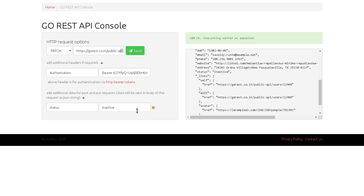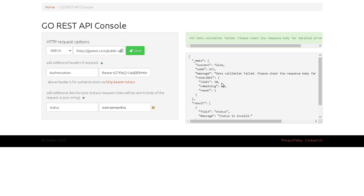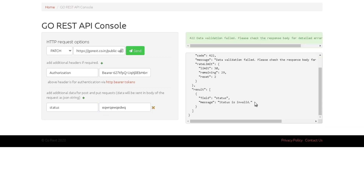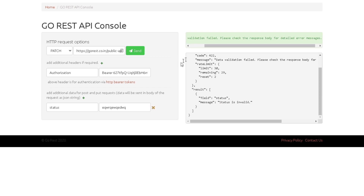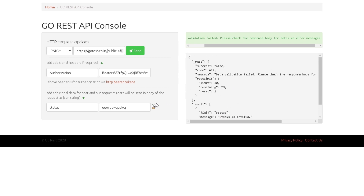Let's try putting some invalid junk as the status value to see if that works. It didn't work — which is good. Their validation ensures you can only pass 'active' or 'inactive', and it returned 'status is invalid'. This is essentially negative testing — you can verify that a user cannot provide any status other than active or inactive, confirming your data validation is working.